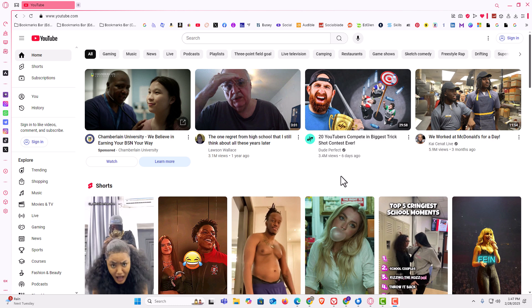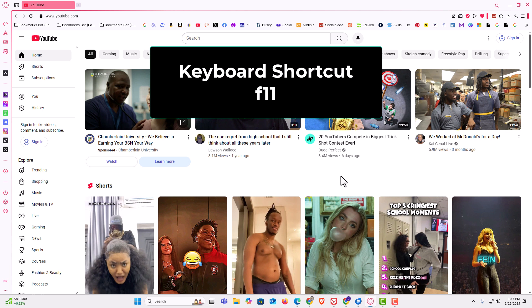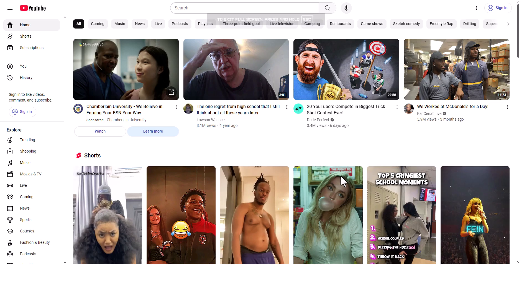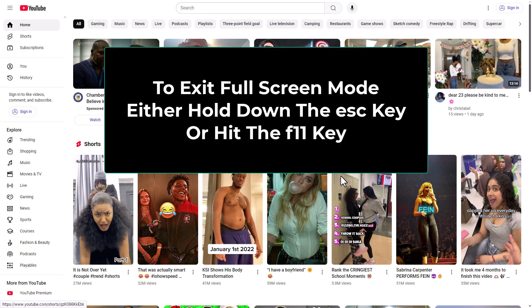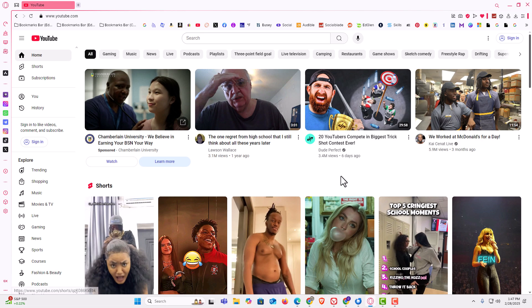To activate full screen mode and to exit out of full screen mode, I'm going to show you a few different ways to do each. Probably the easiest way to enter full screen mode is by pressing the F11 key. I'm going to press the F11 key. I have entered into full screen mode. Now to exit out of full screen mode, you could either hold down the escape key for about three seconds, or you could hit the F11 key again. I've escaped out of full screen mode.